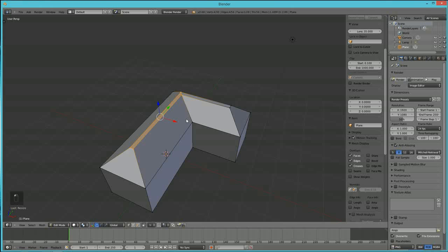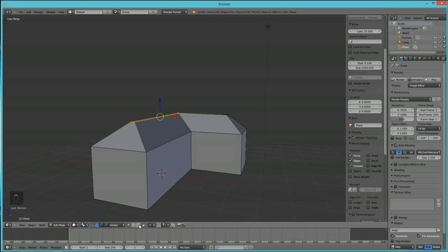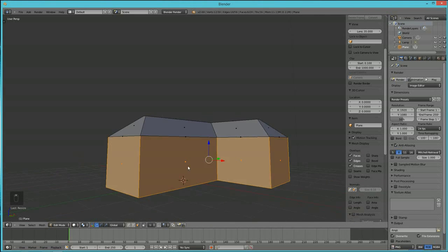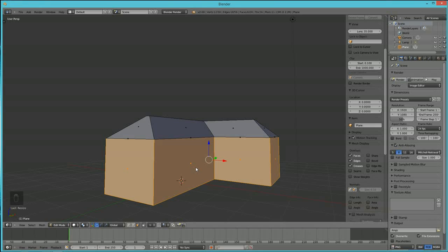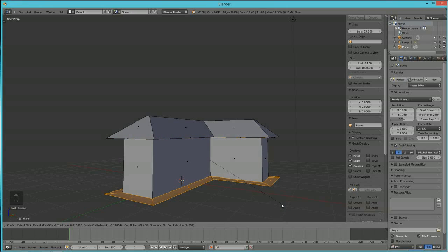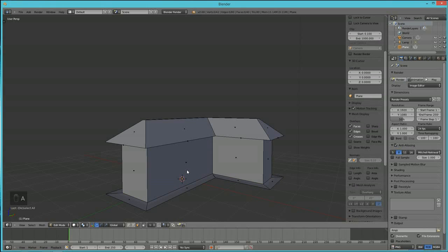I originally learned this technique from a tutorial by Alex Telford on geometric assets. Now we're going to make a lip for the roof. Hit I to inset, then hold Control and push — that gives you the roof lip, just like when we raised the roof earlier. If you've ever tried to model a house, you'll appreciate how quick this technique is.